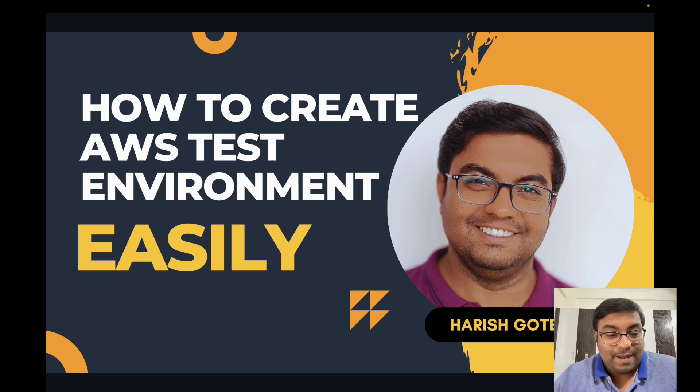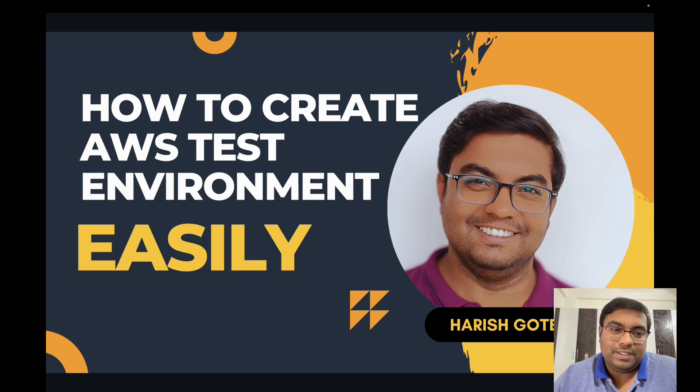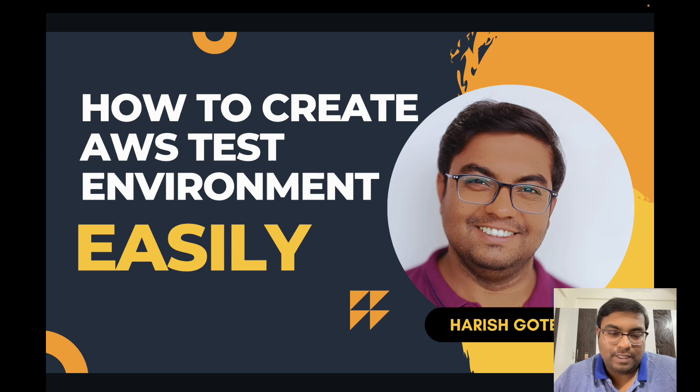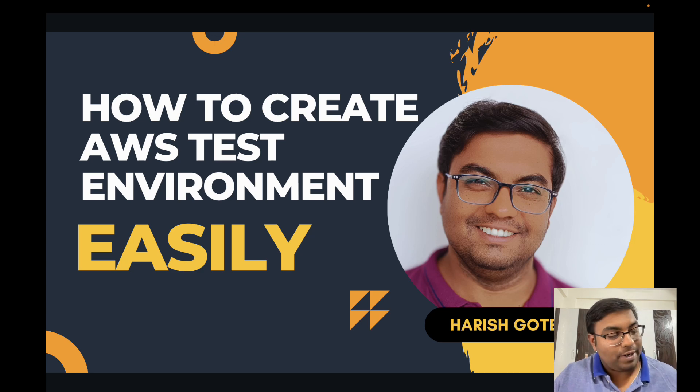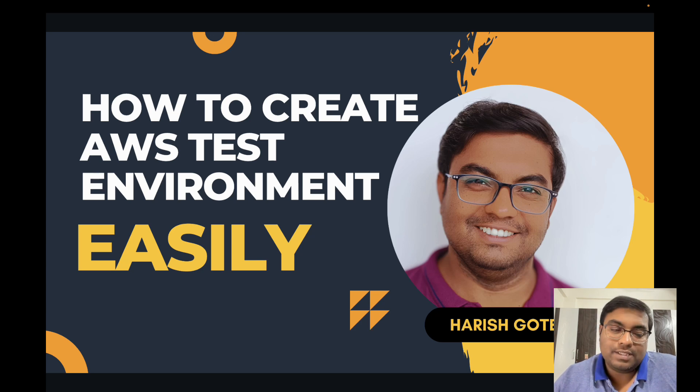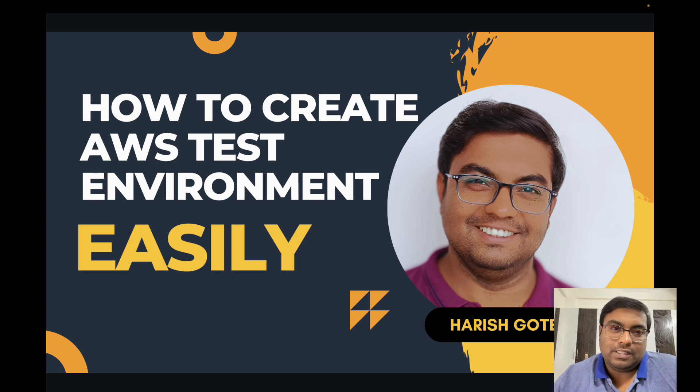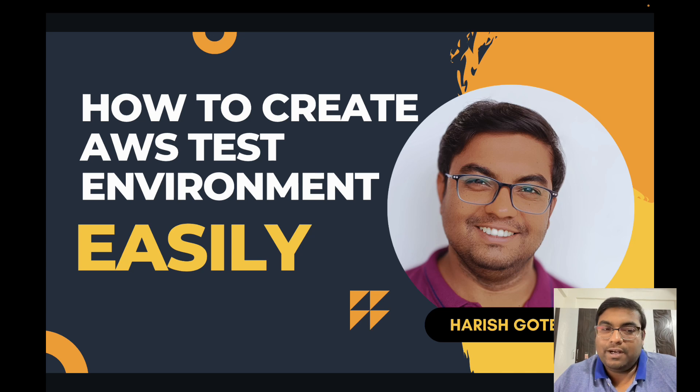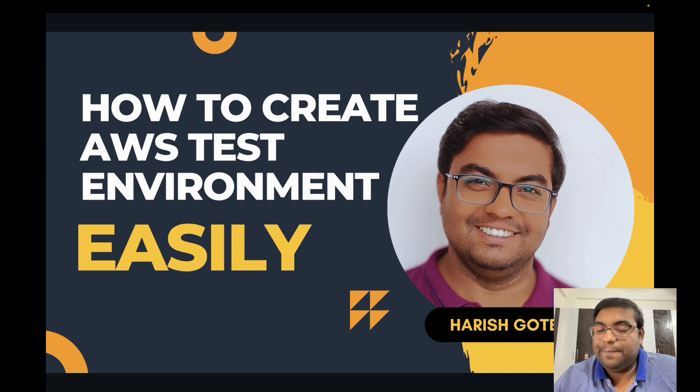Today I have an interesting topic which is critically important for every engineer and architect who works on AWS.